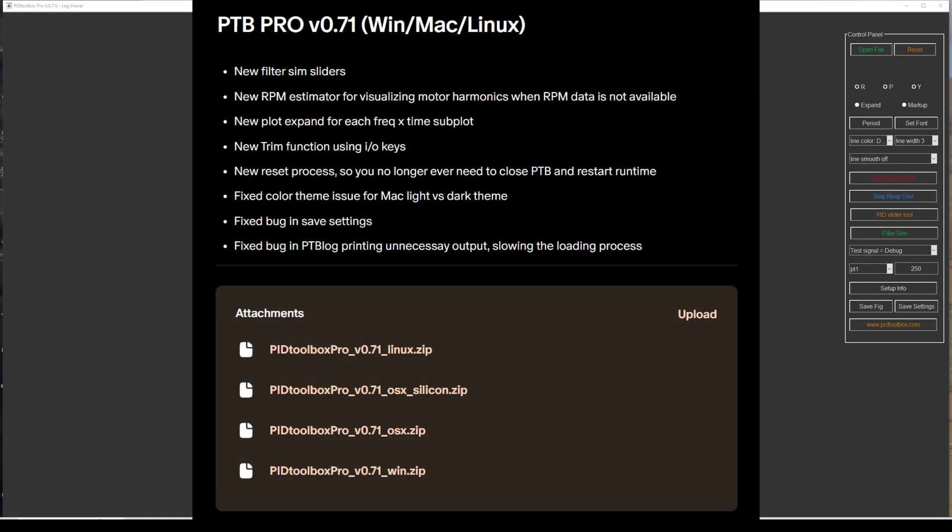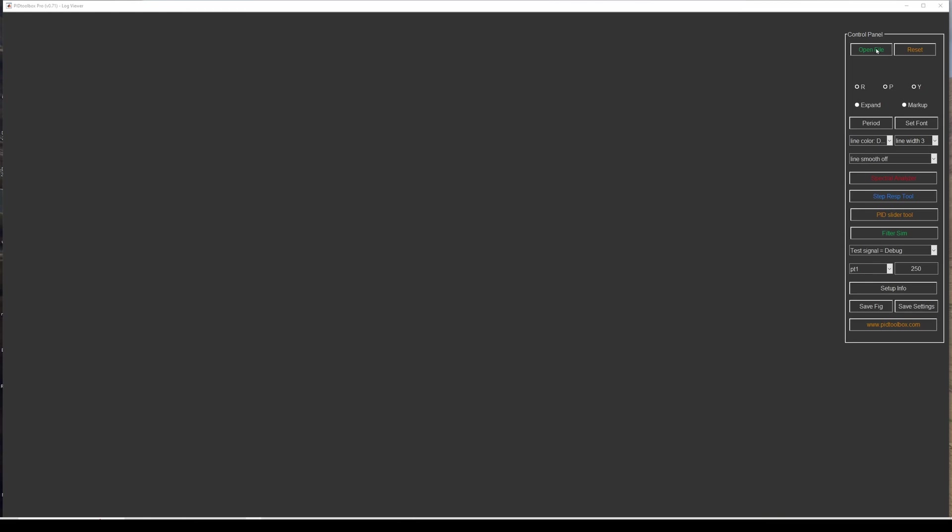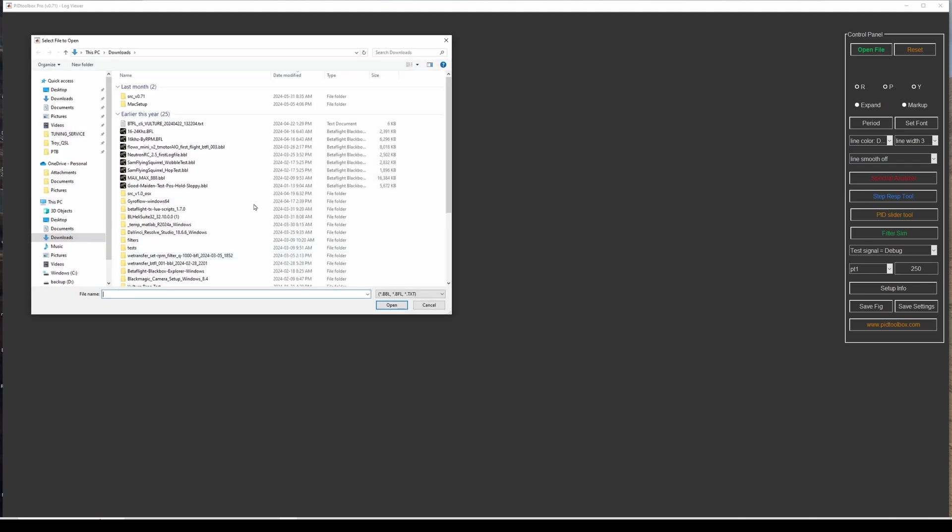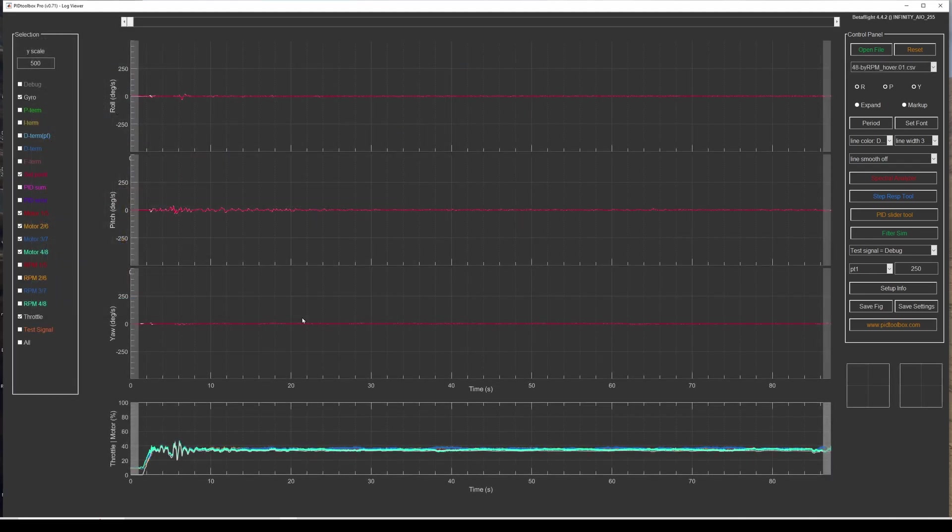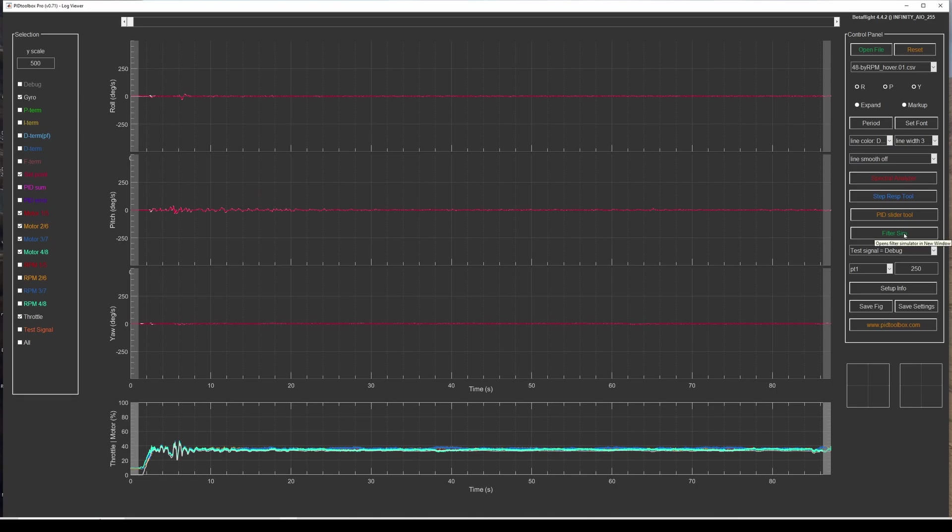Hey everyone, just wanted to do a quick video on the new features in PID Toolbox version 0.71 that's just released. So I'm just going to open a file here. For the Pro version, we have some big changes in the filter simulator.